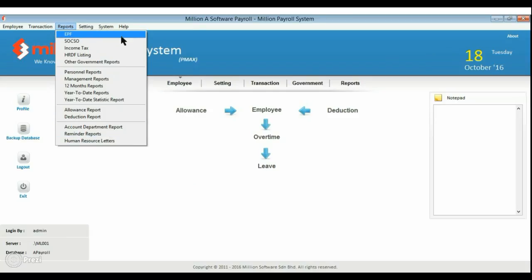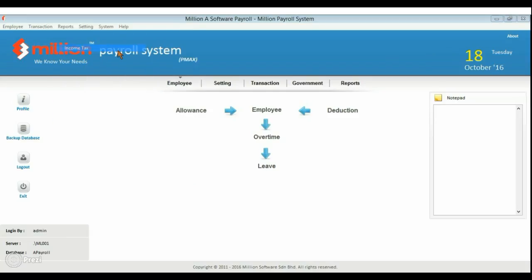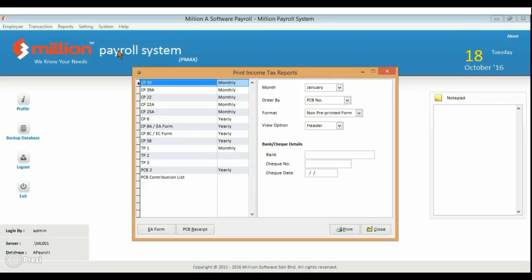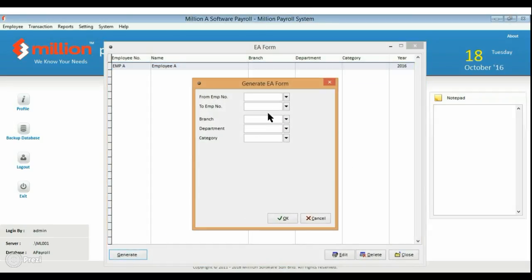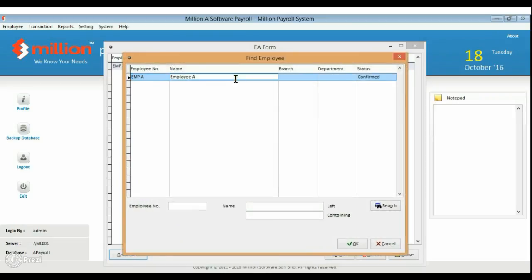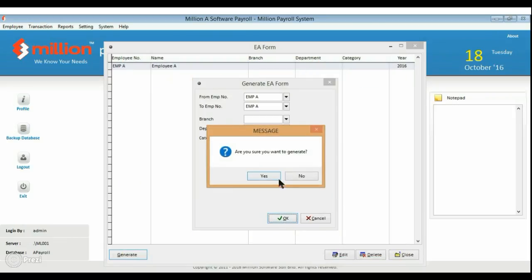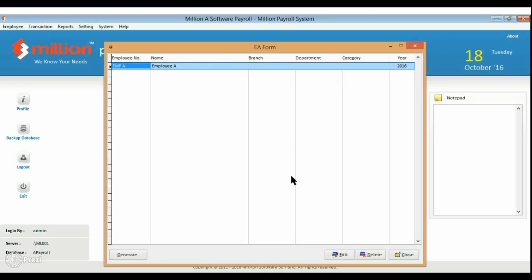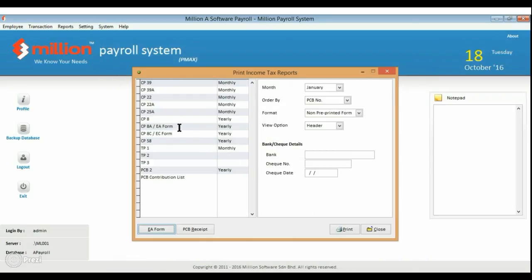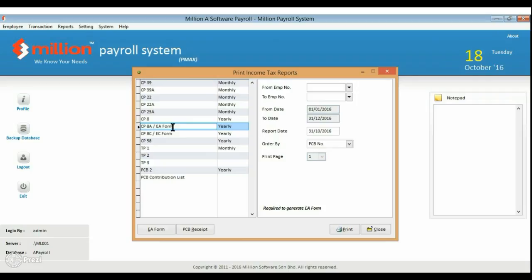Now, let me show you how to do it. First, go to Report menu and click on Income Tax. Press Generate button to generate a form for all your employees. After generate, select it and print.